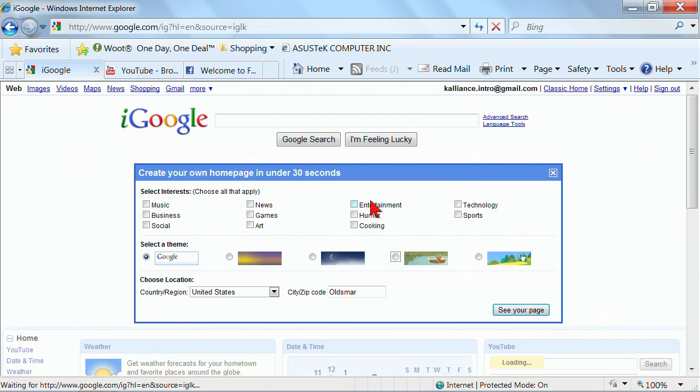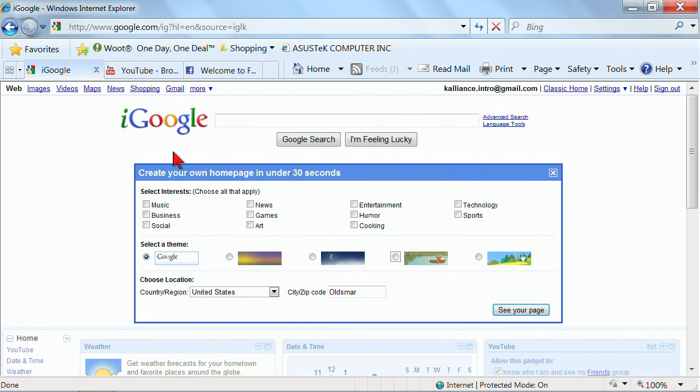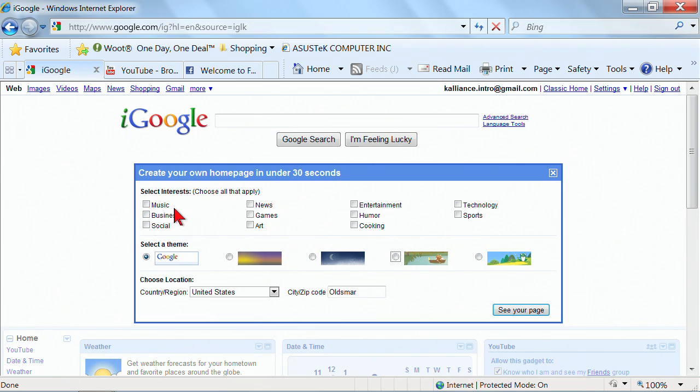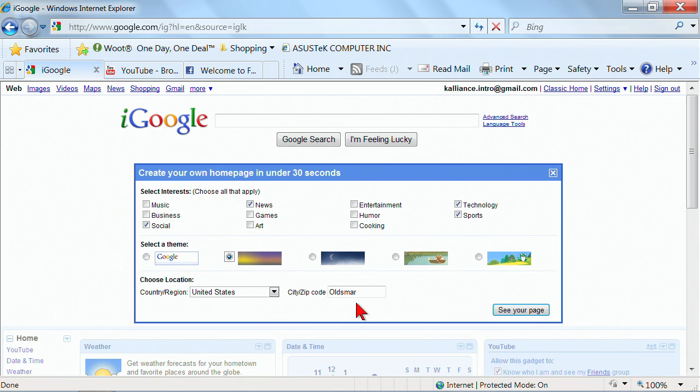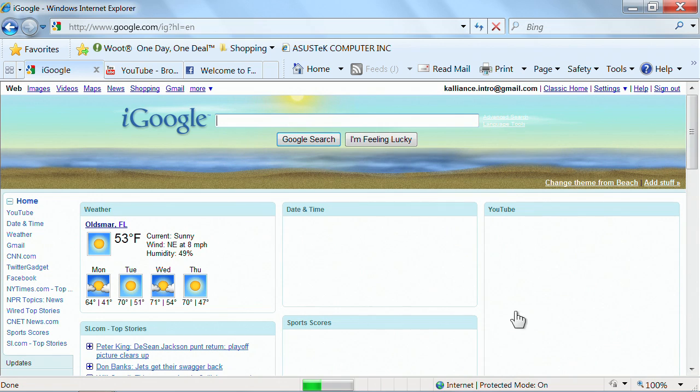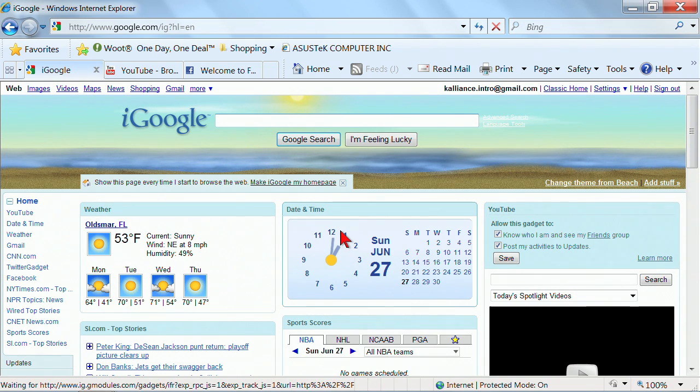I'm going to go ahead and display all the content. Notice here, immediately when I've logged in as this account, it says you want to create your own home page. So I'm going to tell it my interests. It's going to be news, technology, sports, and we'll go with social. I can select a theme if I'd like. Those can be changed later. And then I can choose country, region, city, zip code, things like that. And we'll click see my page.